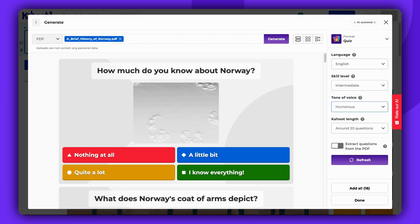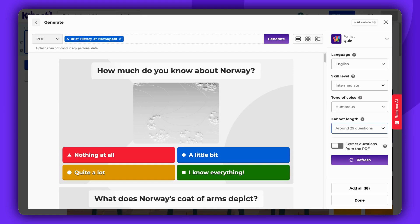Decide on the number of questions your Kahoot should contain: 15, 20, or 25.